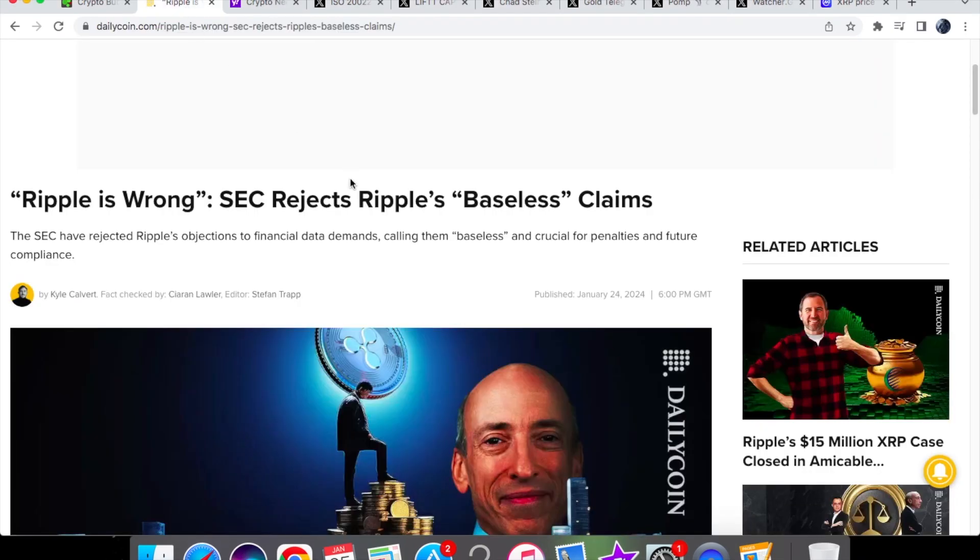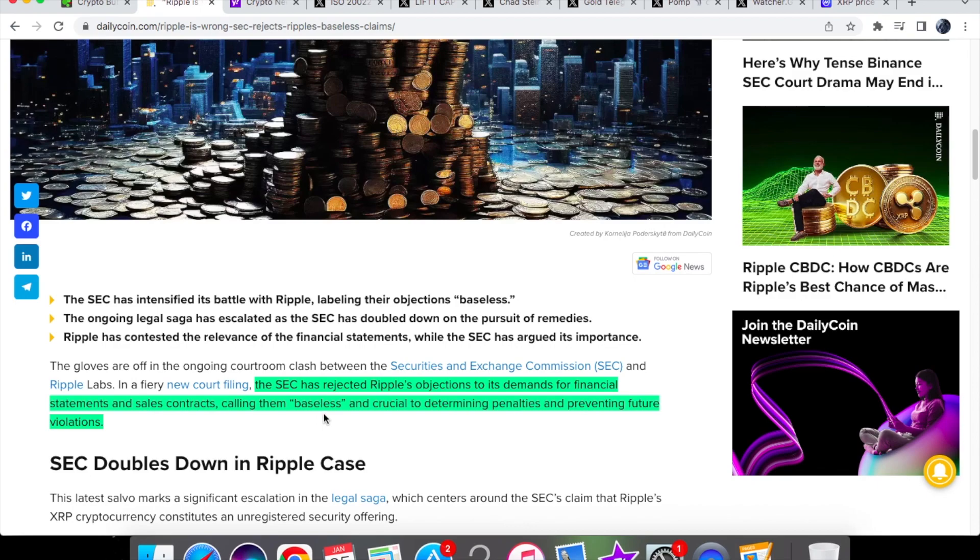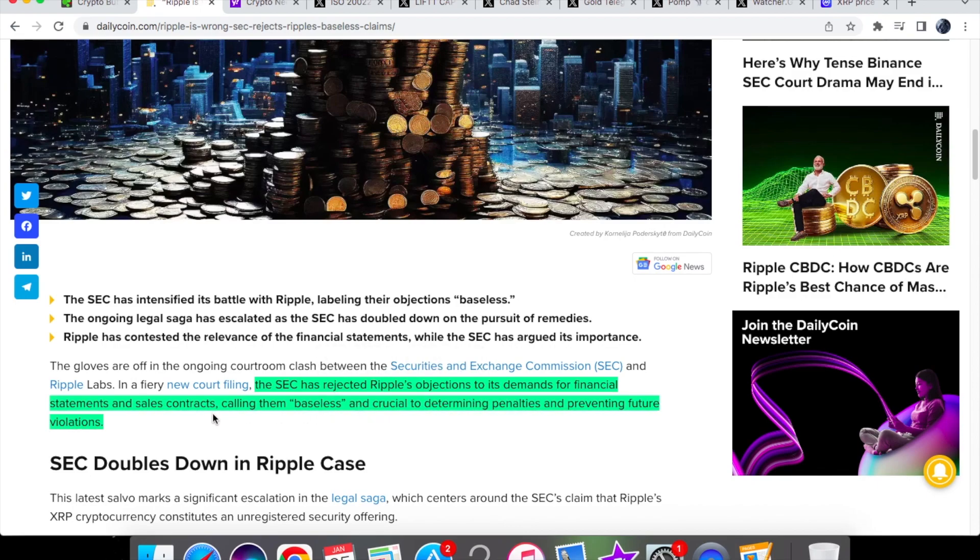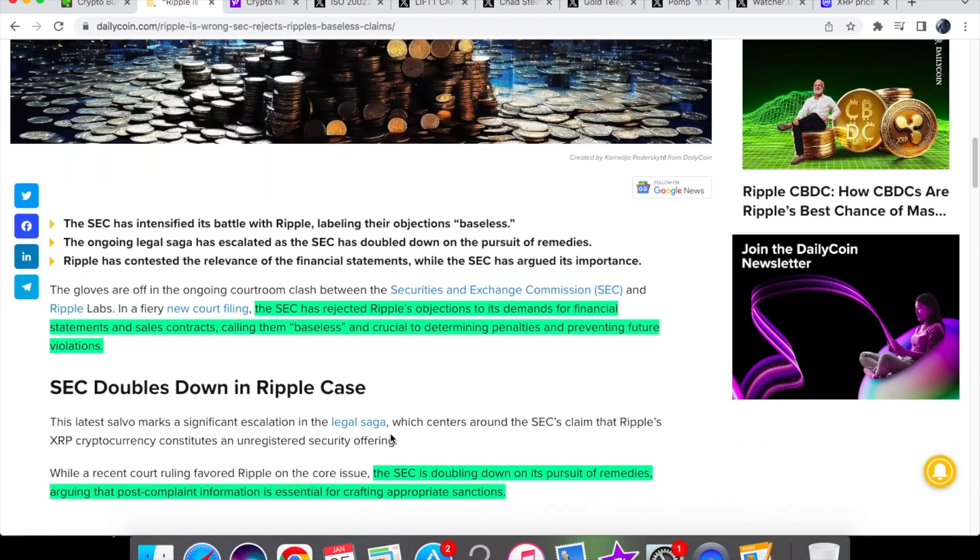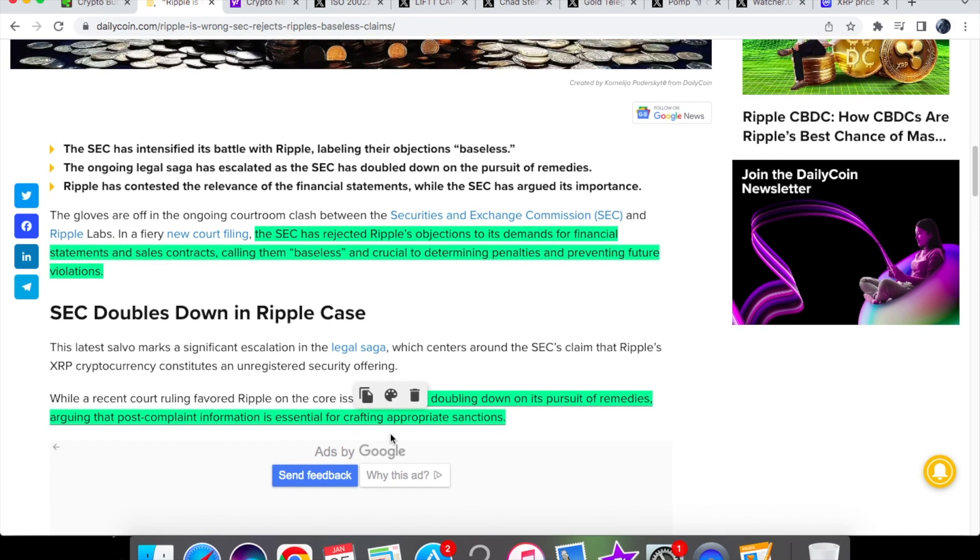So first things first, let me update you on the lawsuit. So you'll see over here that the SEC has said that Ripple is wrong and that the SEC rejects Ripple's baseless claims. So it seems like this never-ended saga just keeps on going. So the SEC has rejected Ripple's objections to its demands for financial statements and sales contracts, calling them baseless and crucial to determining penalties and preventing future violations. As we know the SEC has asked for a lot more information from Ripple in relation to their financial statements and also the post complaints as well. However, Ripple are deeming that not to be necessary information which I personally also think is correct but the SEC think otherwise.